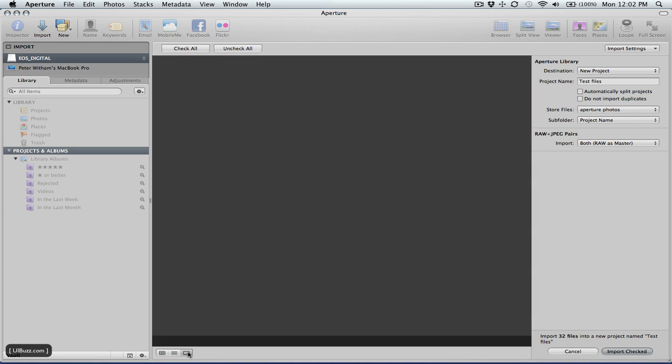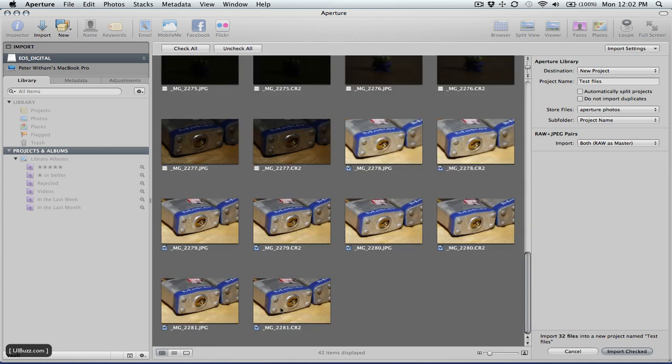Going across as well to the next one, that's the viewer there. But frankly, I would go with the grid view because it's the quickest, easiest way to see all the files.